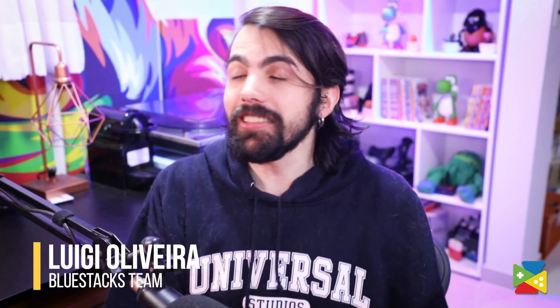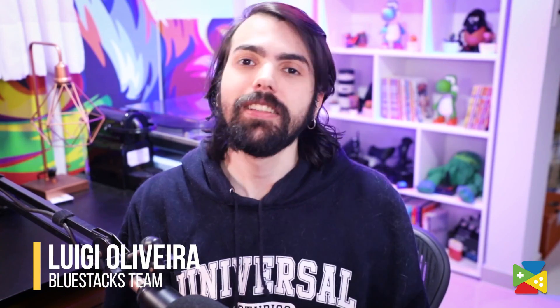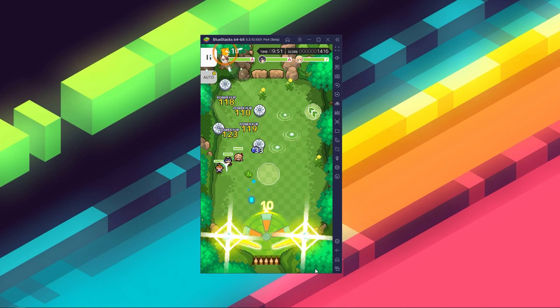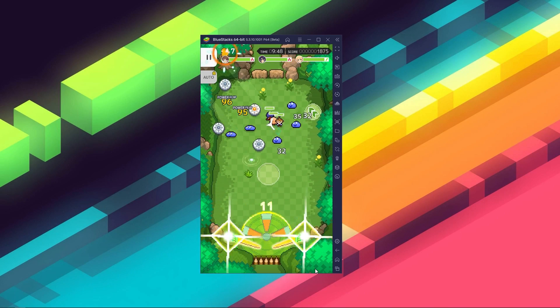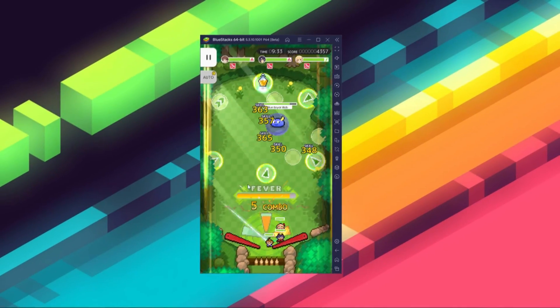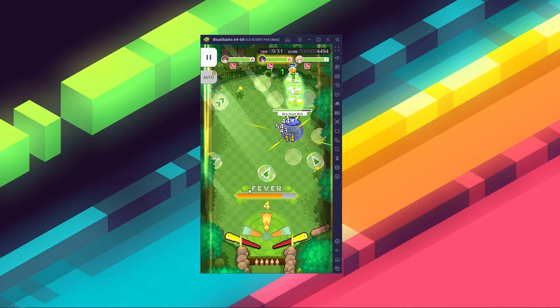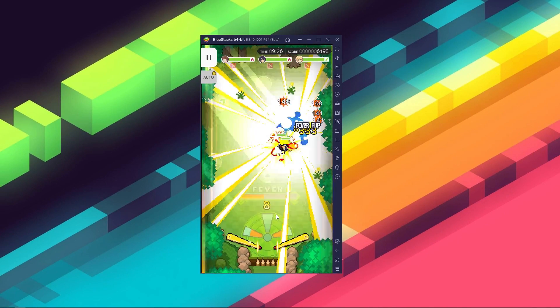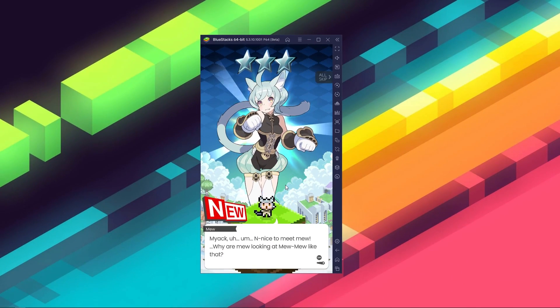World Flipper is an interesting addition to the ever-growing lineup of mobile games, featuring gameplay that is quite unique and rare to see, consisting mostly of the surprising combination of pinball with card RPG elements.